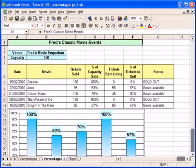Hello and welcome to the latest in this series of tutorials for Excel beginners. It's been quite a while since the last one, but I thought I'd start making a few more, and this year I hope to make quite a lot more tutorials, so stay tuned.